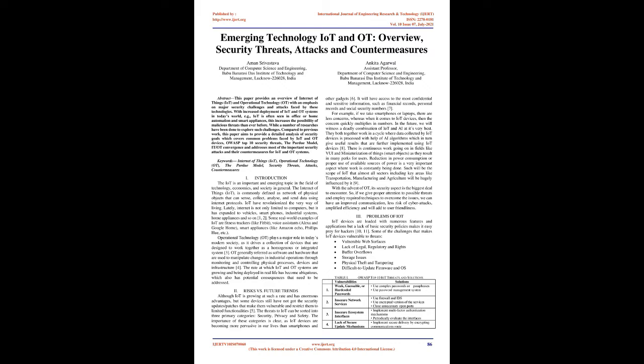It will have access to the most confidential and sensitive information, such as financial records, personal records, and social security numbers. For example, if we take smartphones or laptops, there are less concerns, whereas when it comes to IoT devices, then the concern quickly multiplies in numbers.